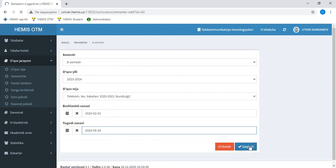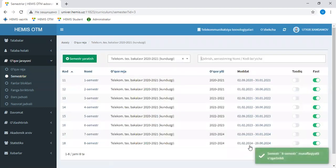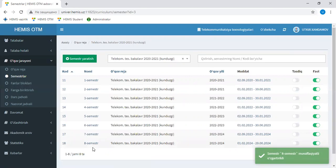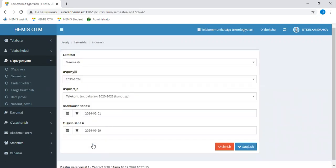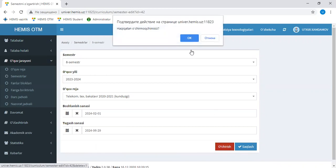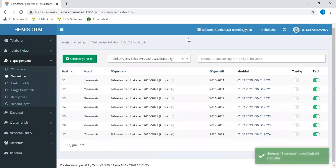We will be able to find the information in the future. And the second semester will be found in the future. If you have a small number of semesters, you will be able to find the same function. For the first semester, we will use the name for the first semester. We will use the 8th semester.